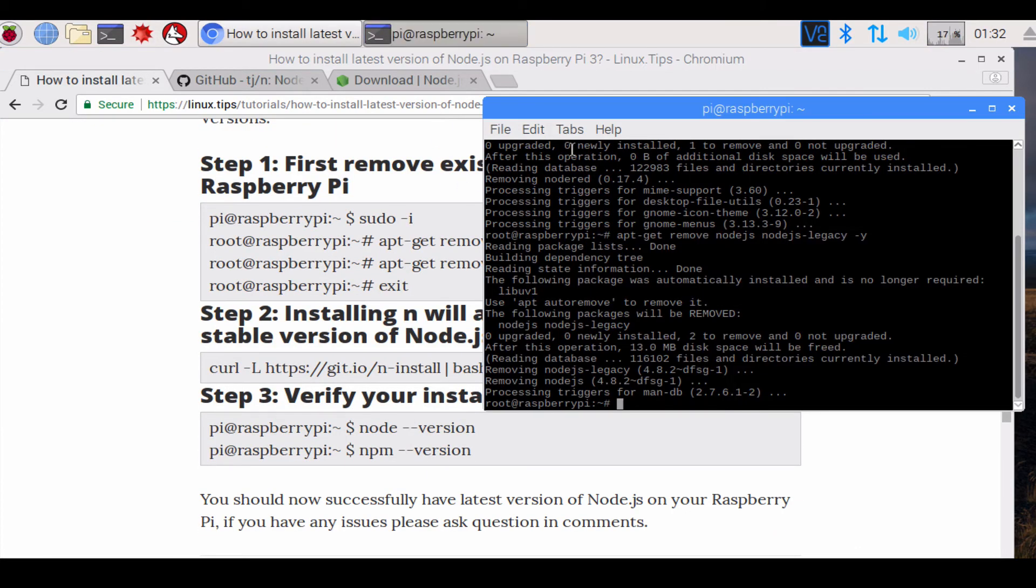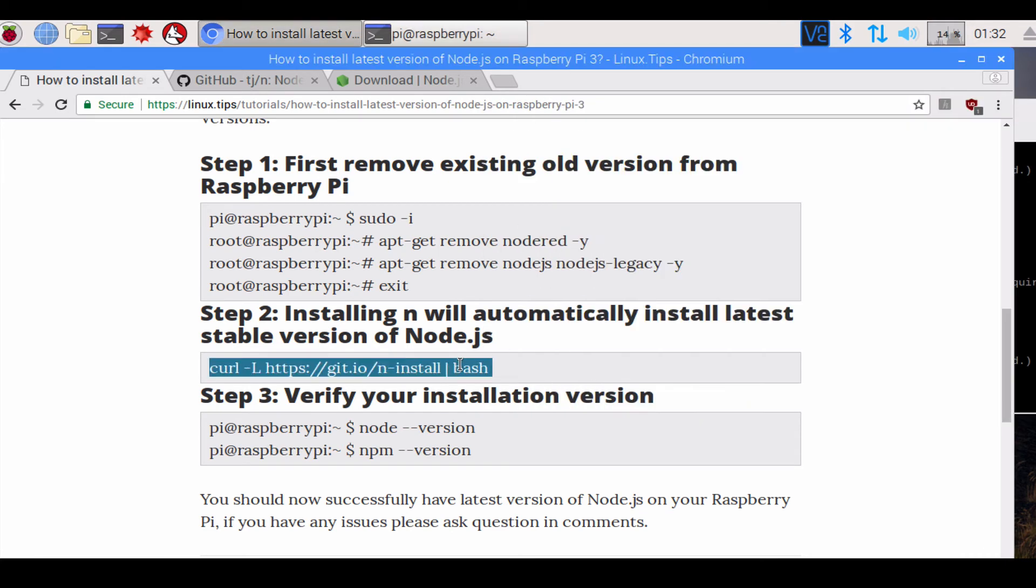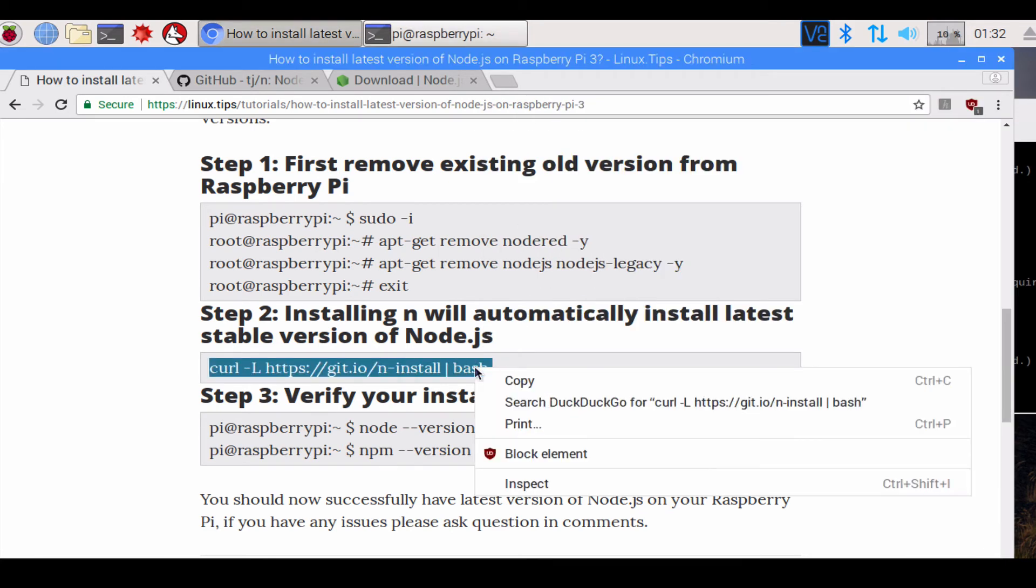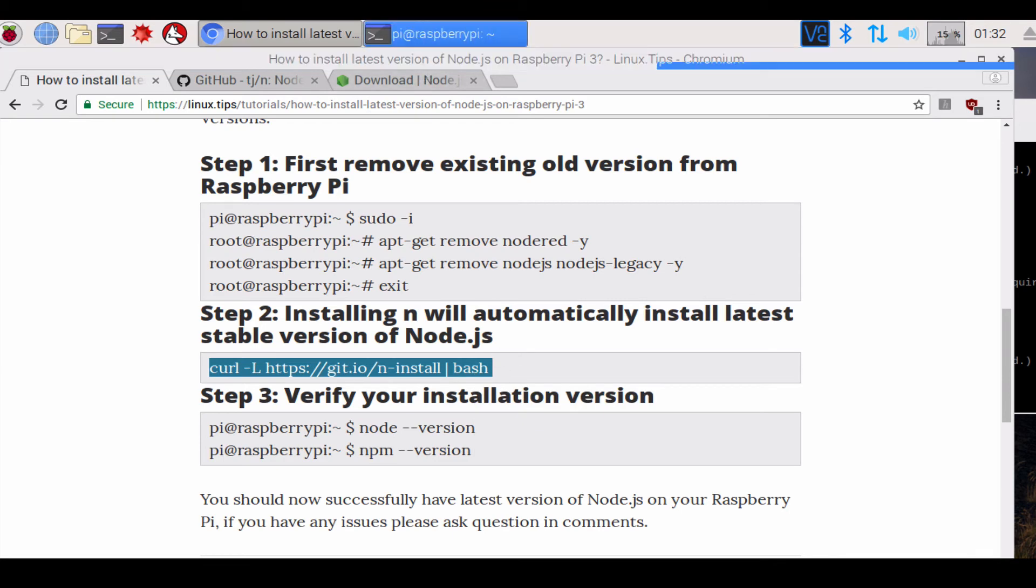All you have to do is you can either type out this command or you can just copy-paste it. We're just gonna copy-paste it this time.